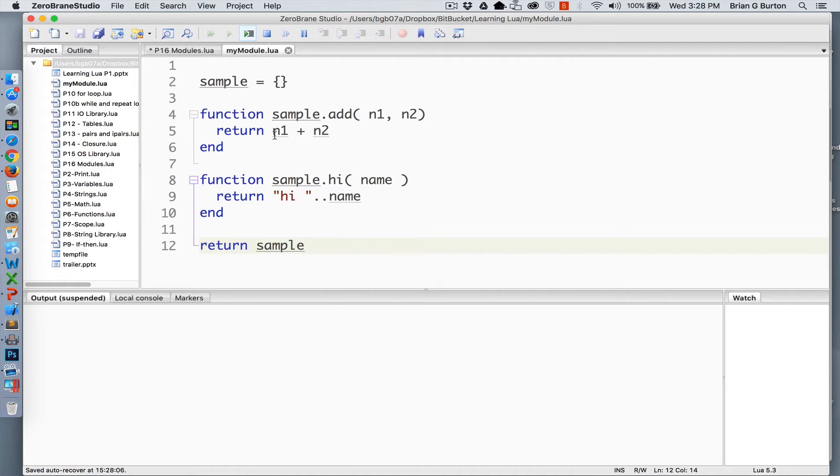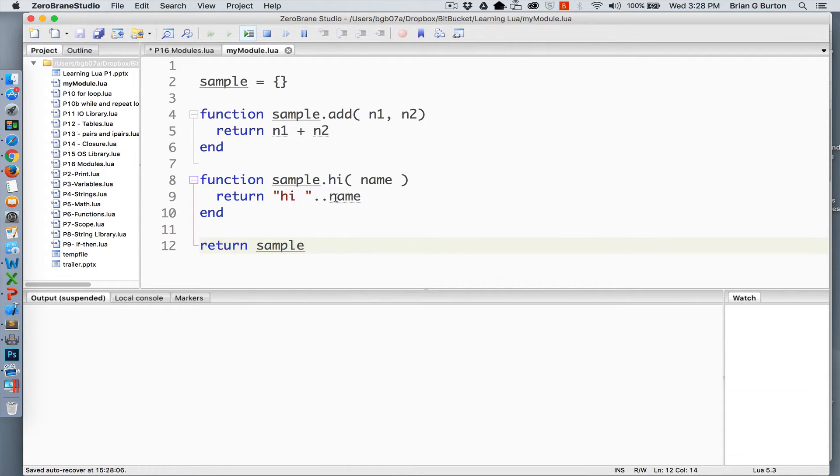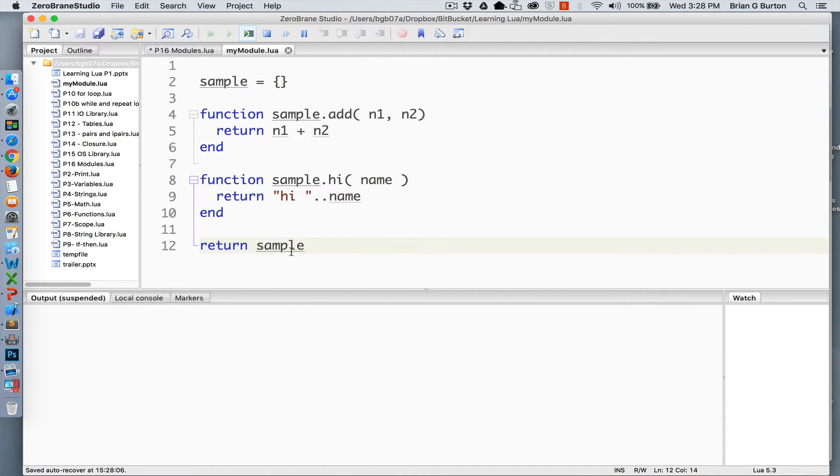The add returns the addition of the two numbers. The hi will return hi concatenated with the name. The final part of any module always must be a return and the name of the table that is being returned to the original calling routine.